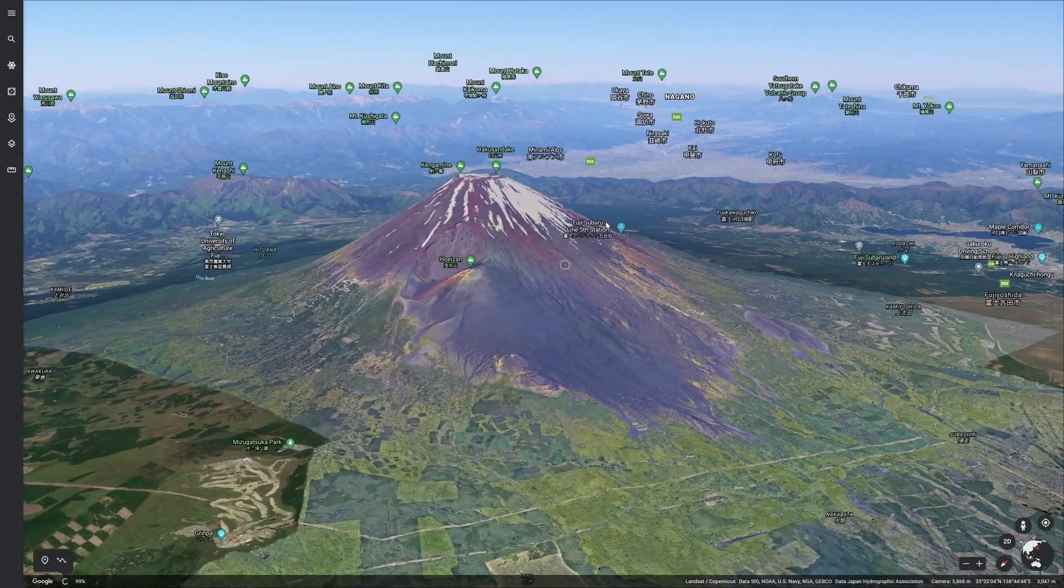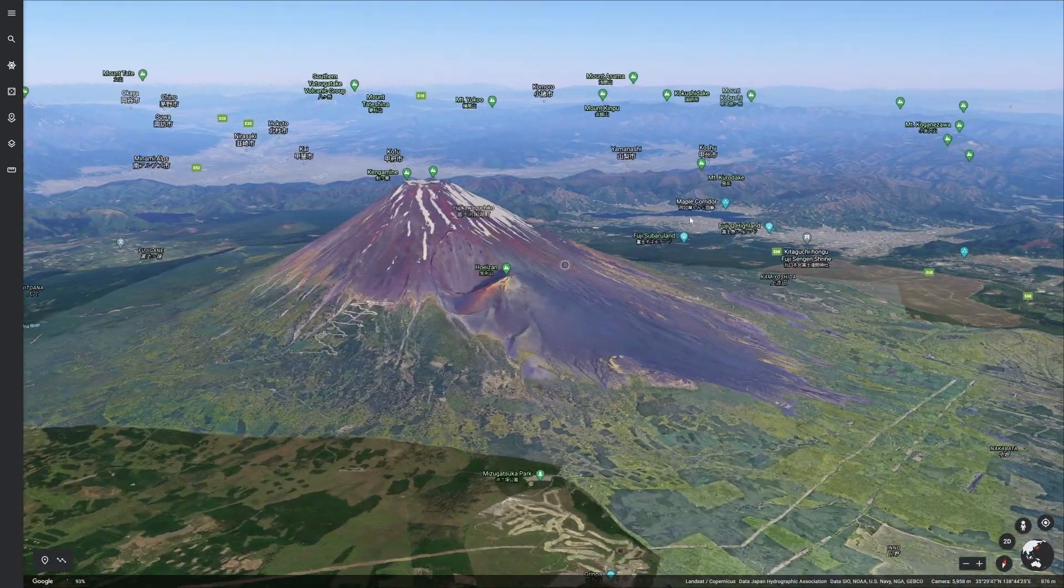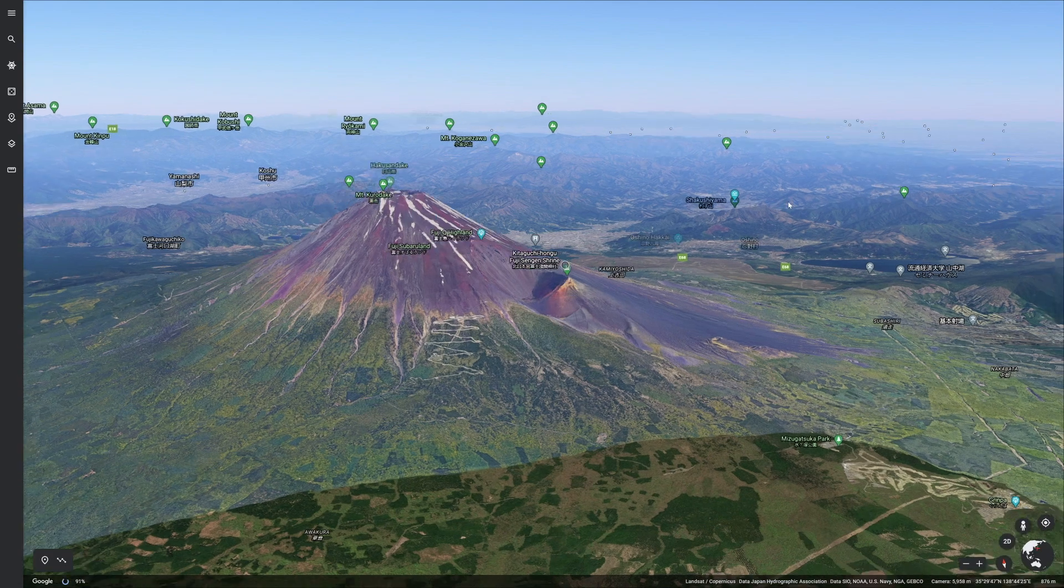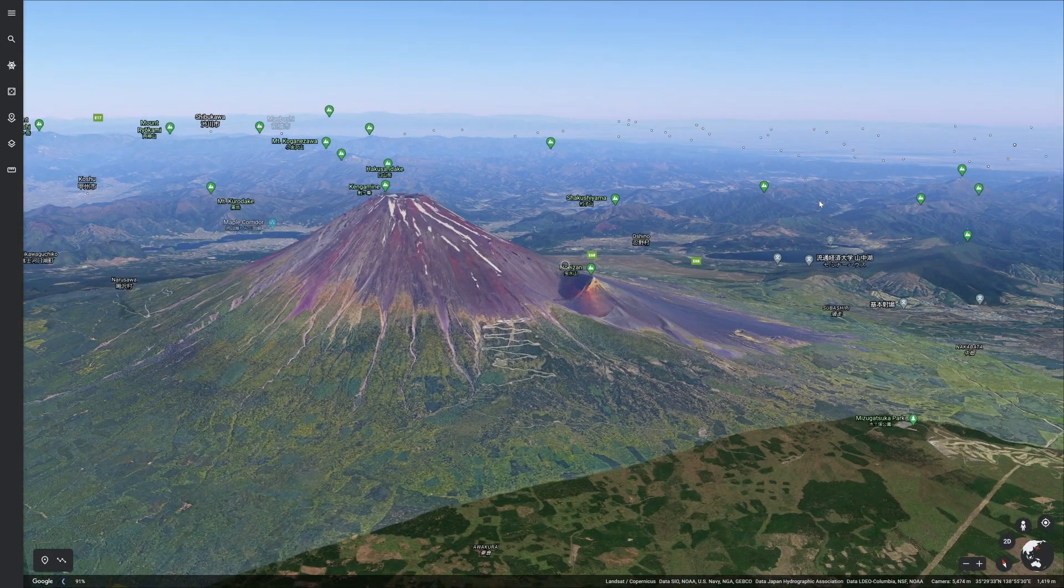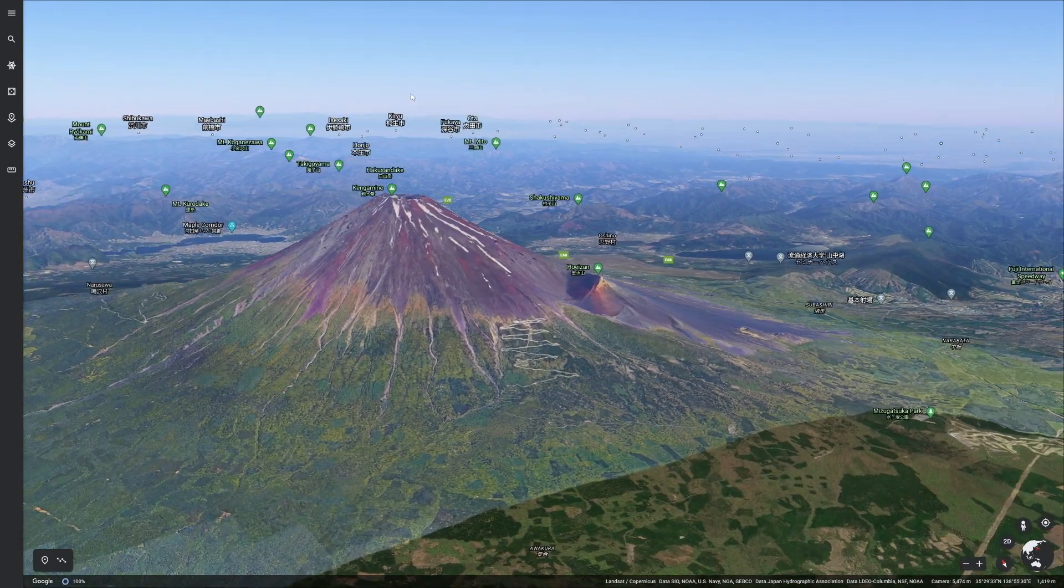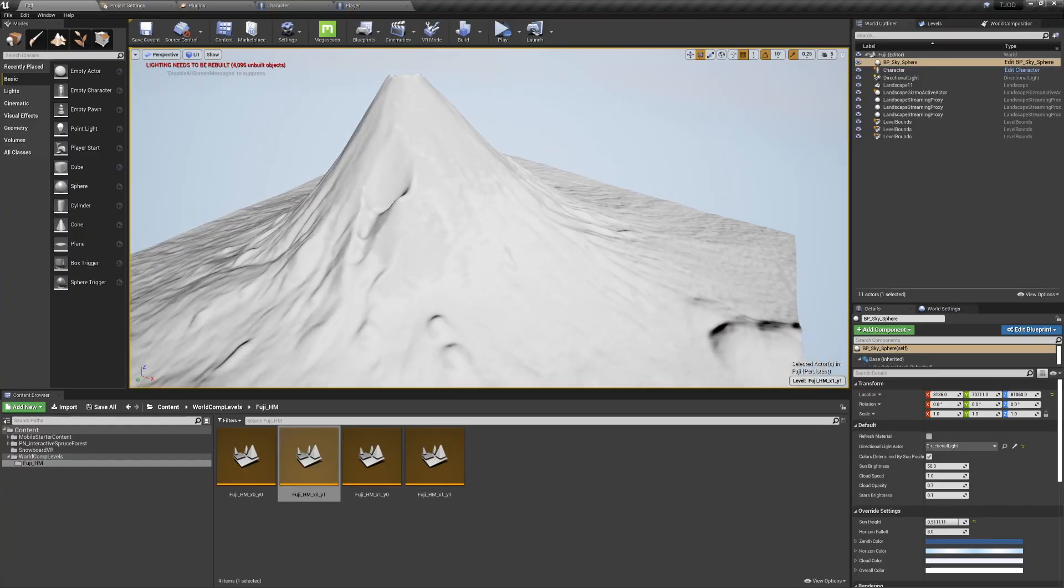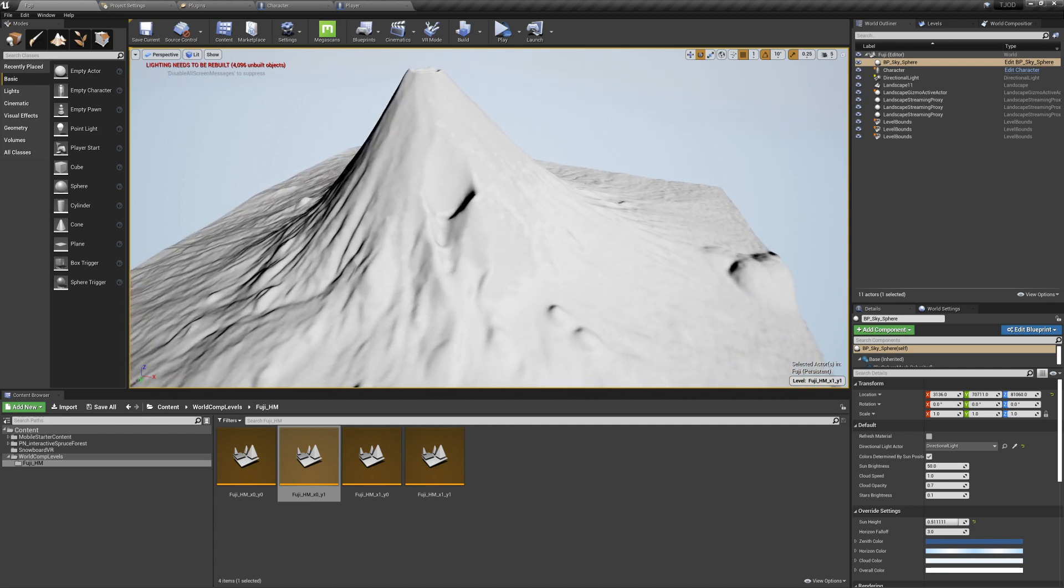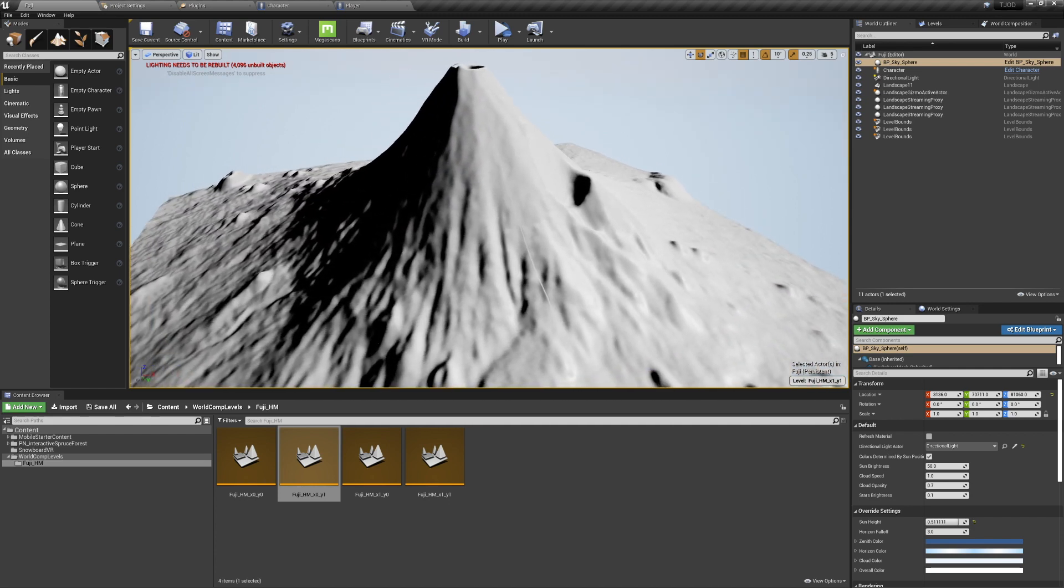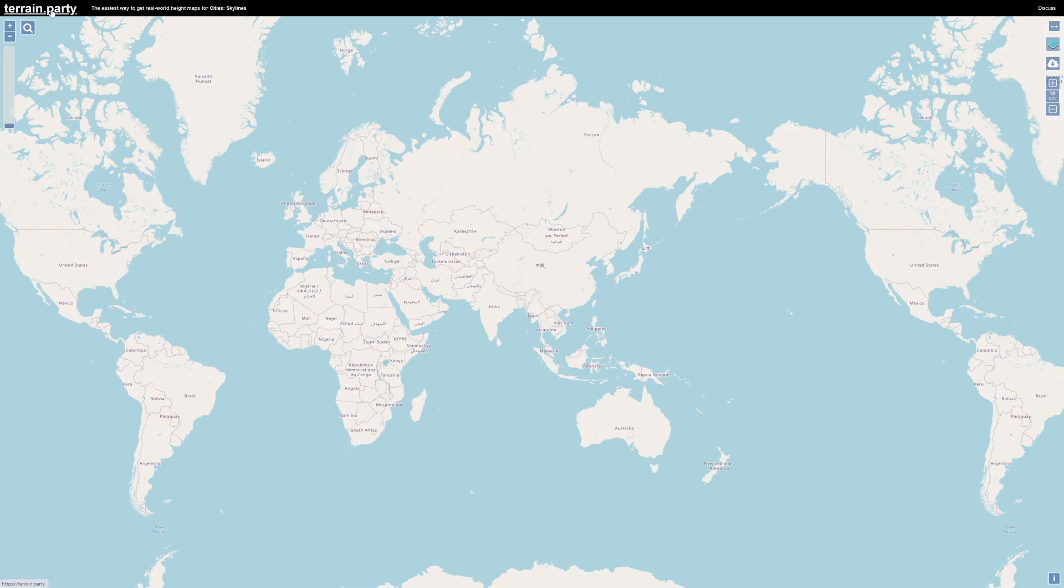Welcome to the Joy of Development. Today we'll be getting real-world terrain and putting it into Unreal Engine using height maps. Height maps are grayscale images that represent an area's topography. For this example, we're going to take Mount Fuji and put it into our VR snowboarding game.